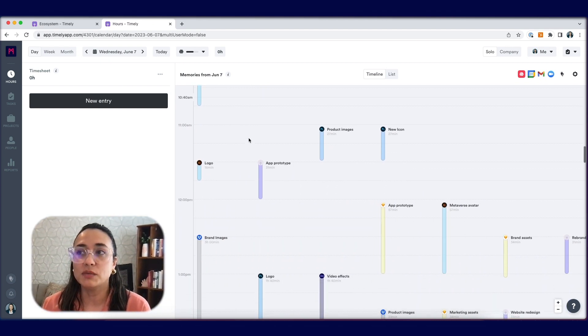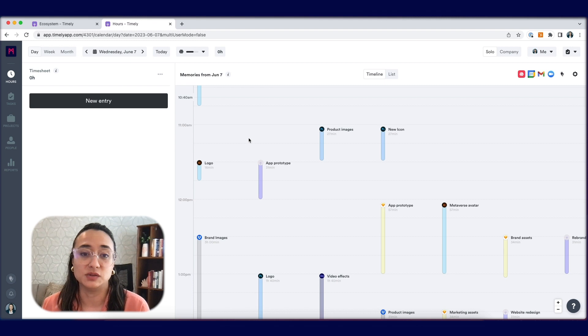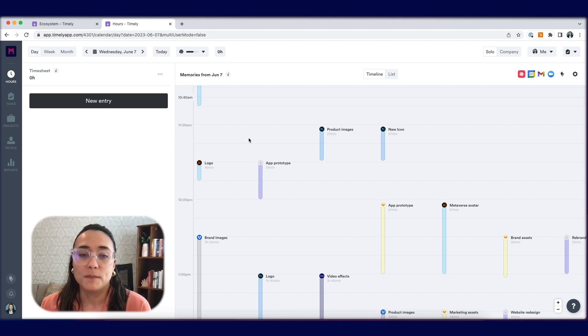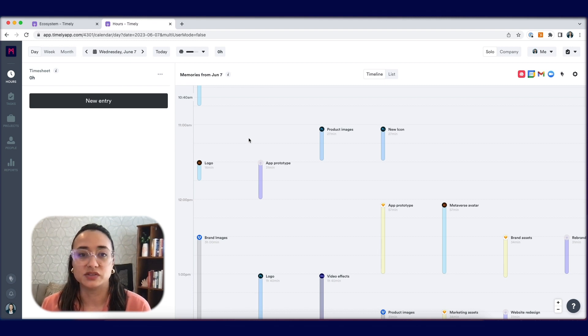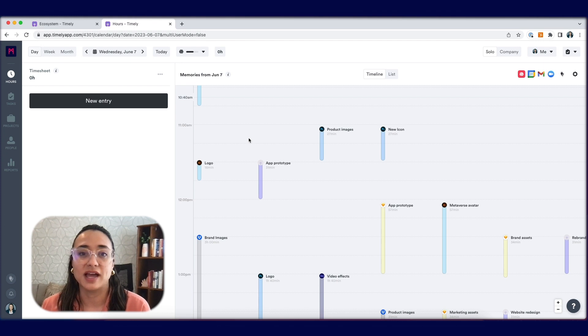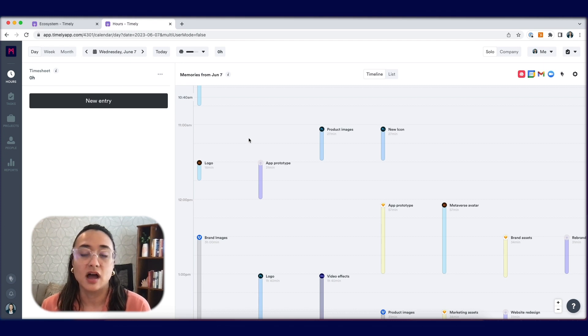Now, your memories might look different from the ones that you see on my screen now. Memory is an application which you install onto your device, and it captures everything that you do throughout the day and puts it here on the timeline.